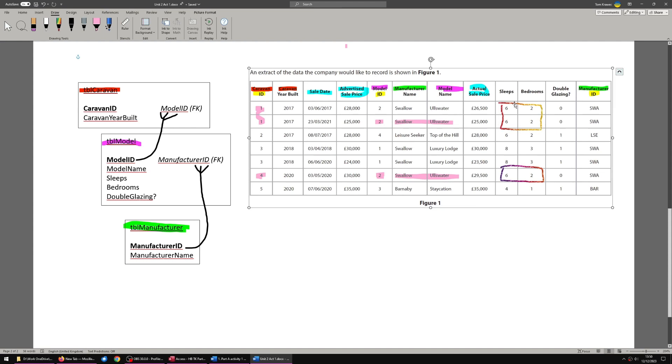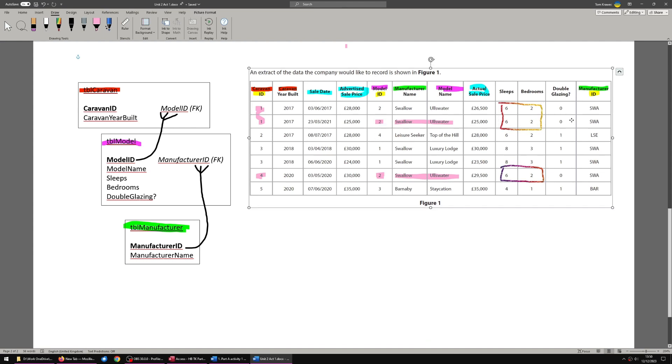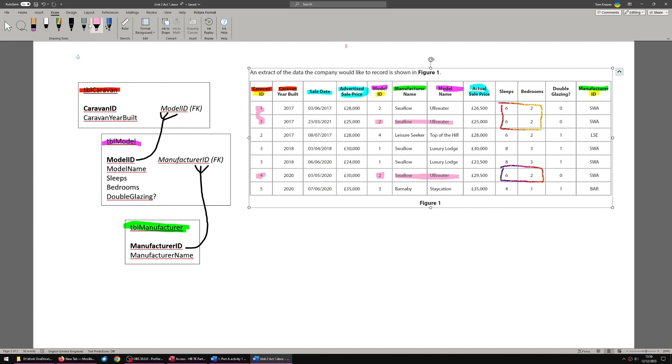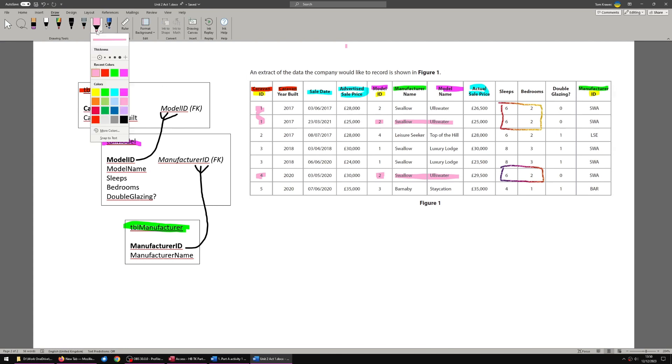The model ID is causing these things. When it's model ID 2, you get 6, 2, 0. When it's model ID 4, you get 6, 2, 1. So that one has double glazing. When it's model ID 1, you get 8, 3, 1. So these factors here don't depend on the caravan, they depend on the model. That makes sense. Every car of the same exact model will have the same specifications, same with caravans. So I'm going to colour those in purple.